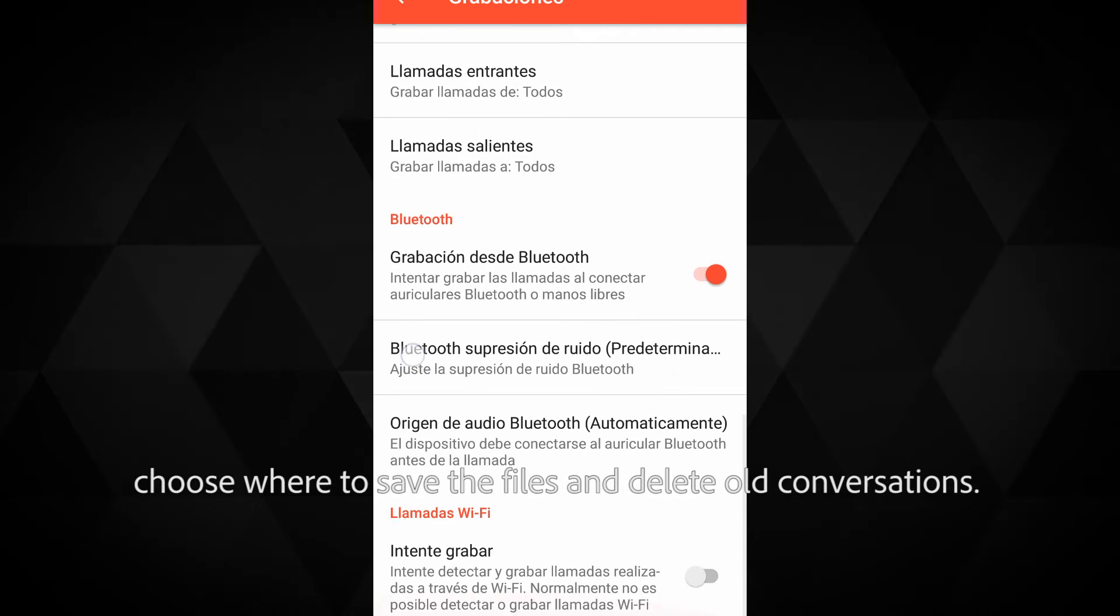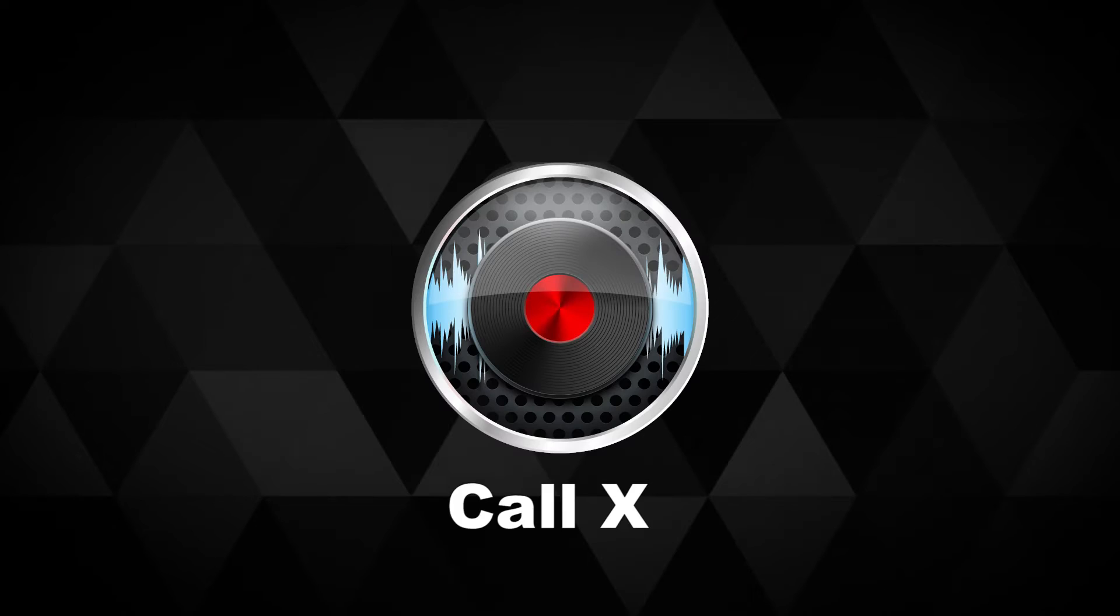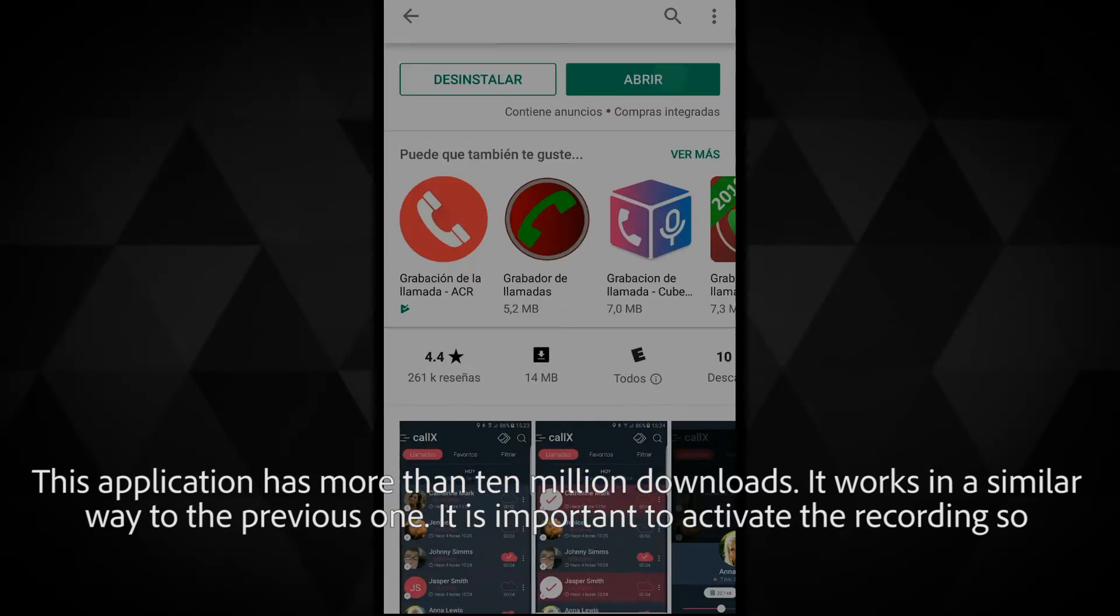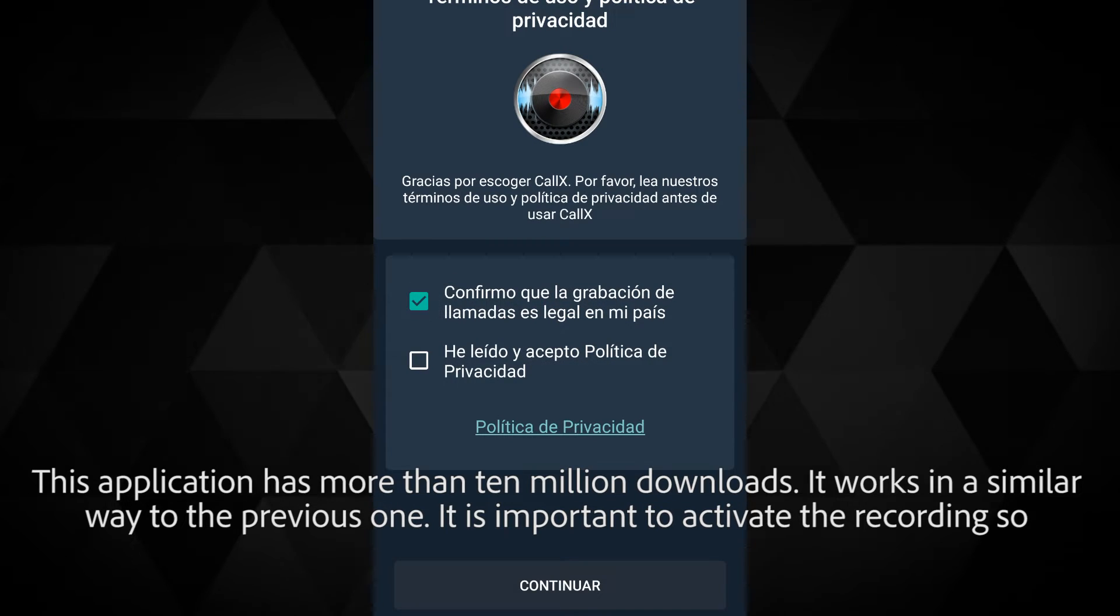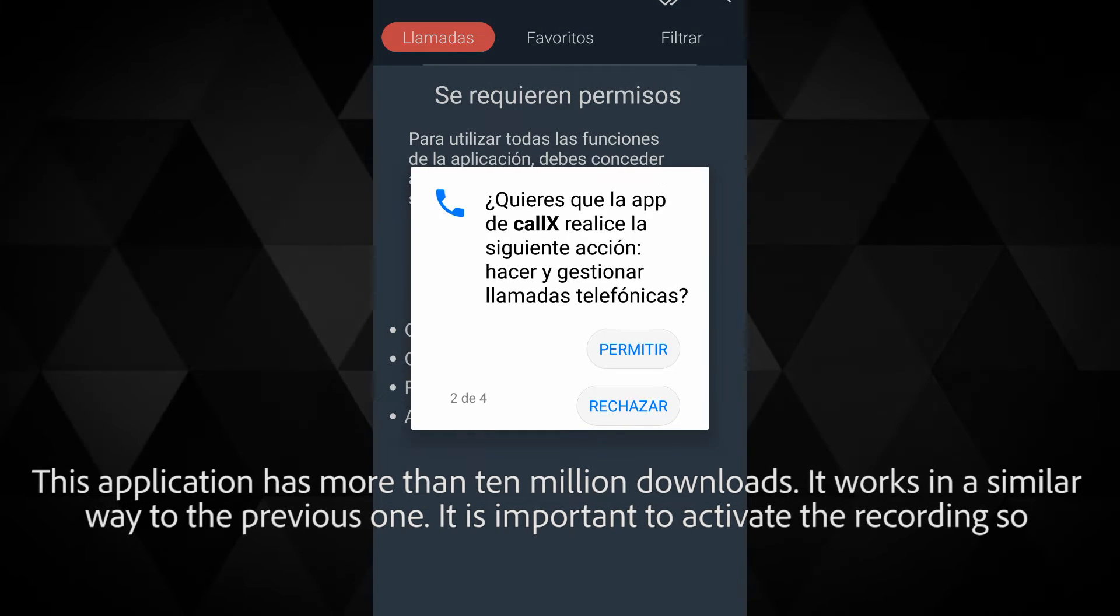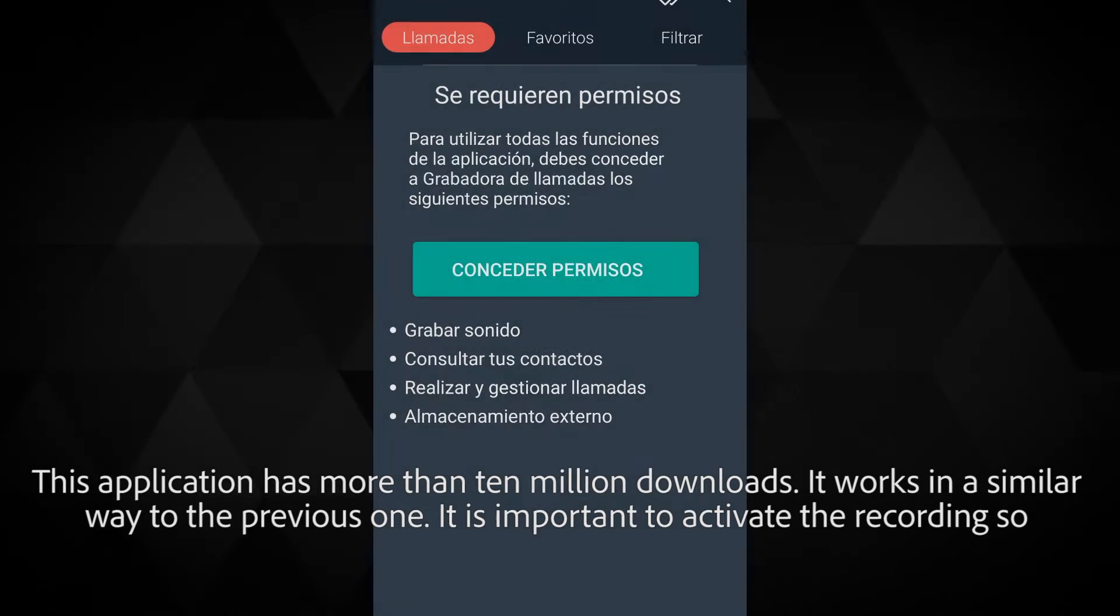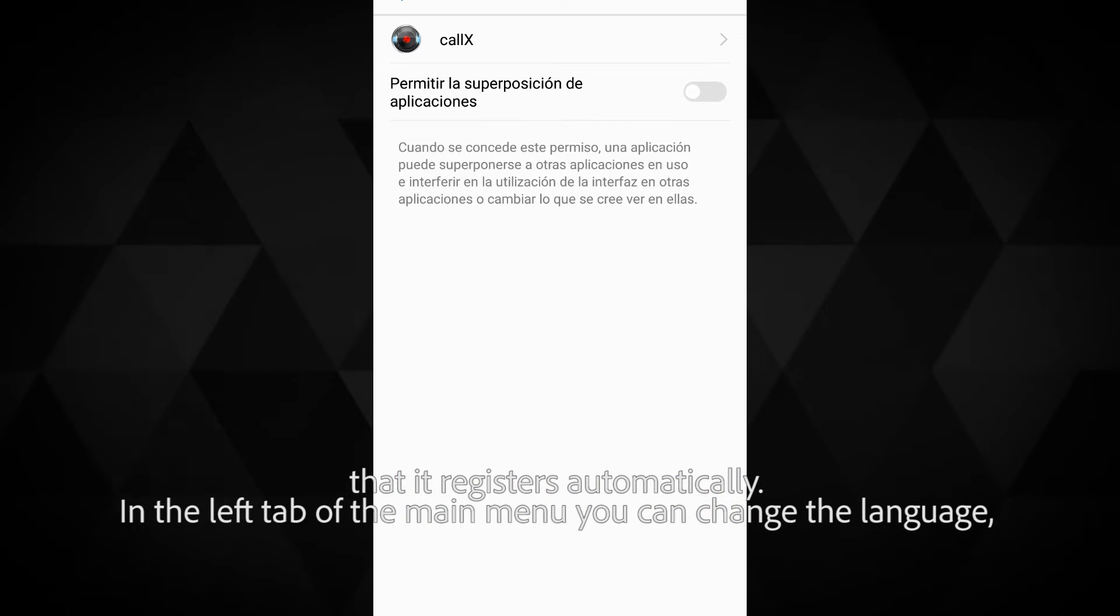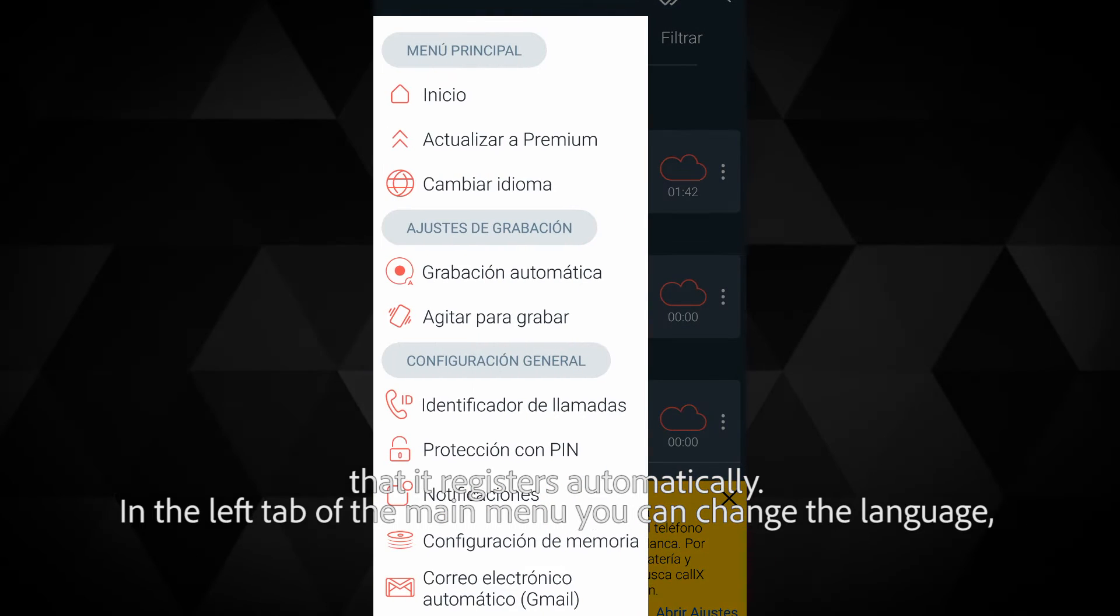Call X has more than 10 million downloads and works in a similar way to the previous one. It is important to activate the recording so that it registers automatically. In the left tab of the main menu, you can change the language.